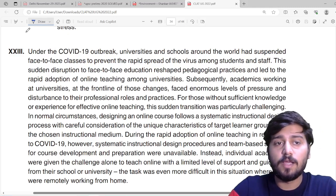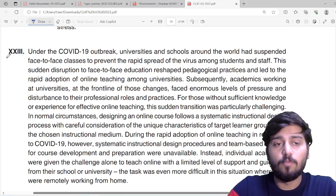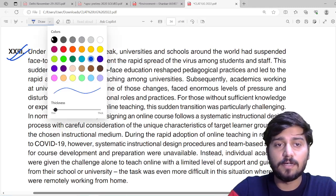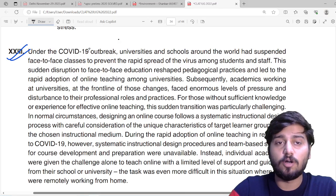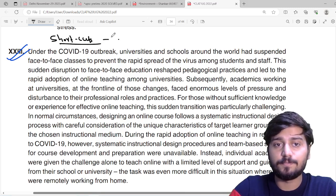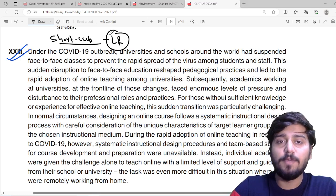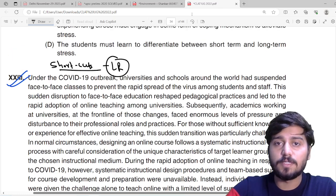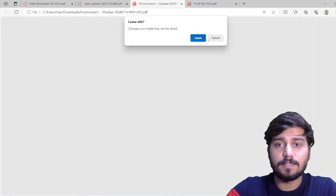Hi everyone, welcome to LexPrep. Many students are asking: what are the shortcuts for logical reasoning? So I am here with you to discuss the critical aspects of logical reasoning.